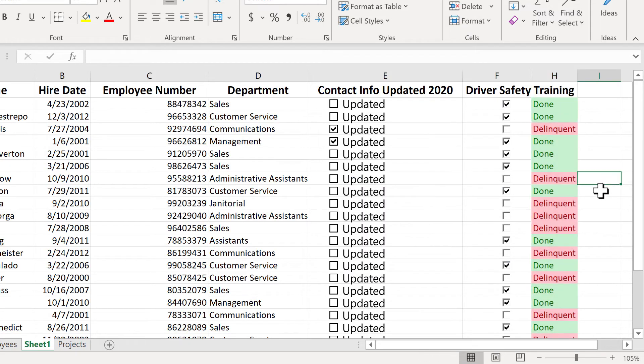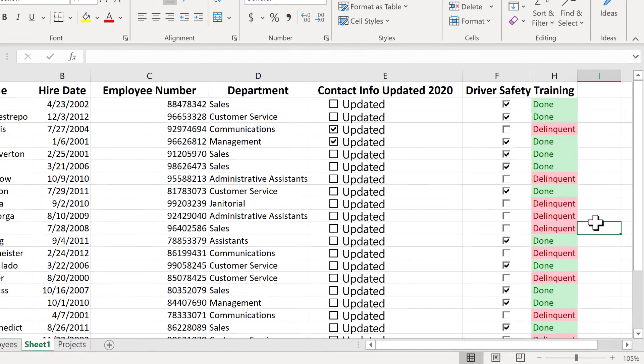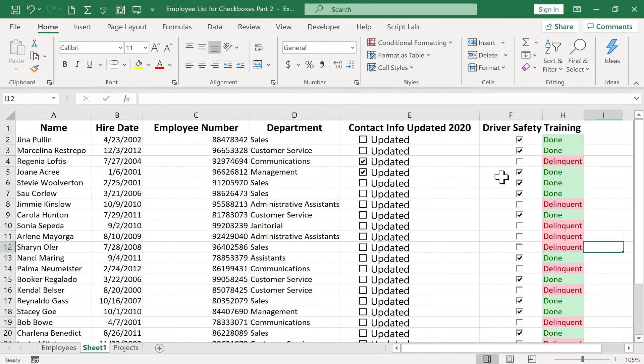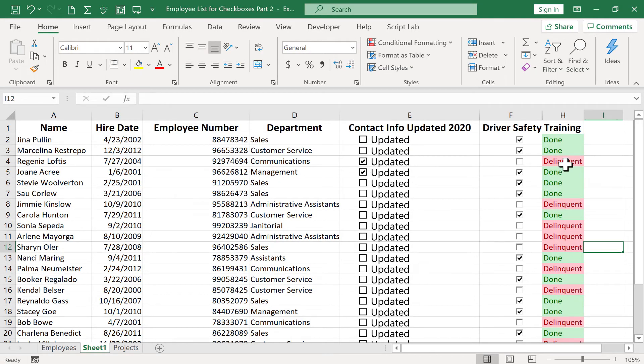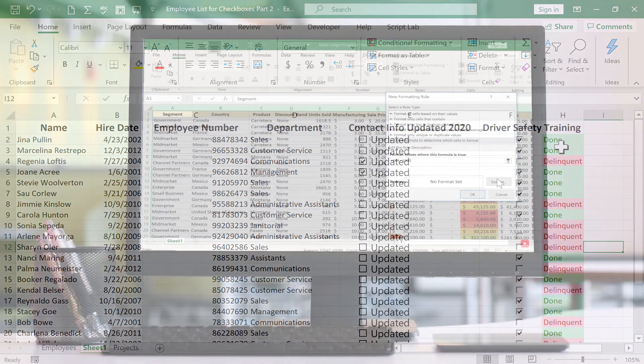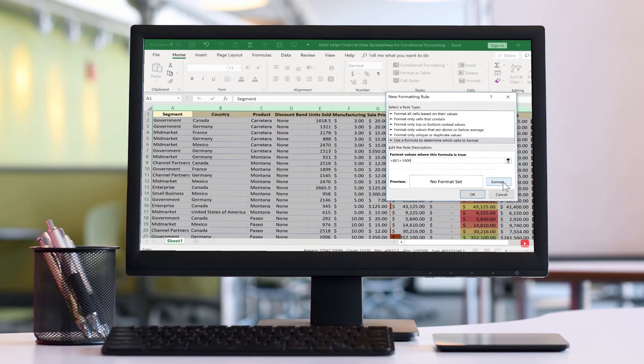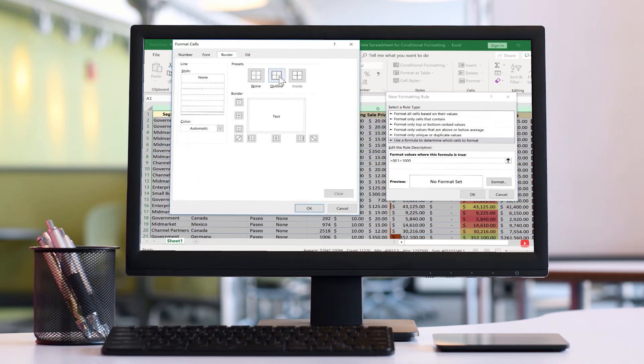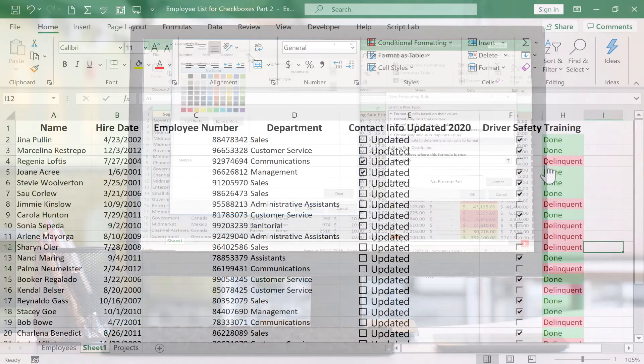So now I have a very visual cue telling me whether they've done the driver safety training or not. Now it is possible, if you want, for the entire row to be highlighted based on whether their safety training is done or not done. In this case, I don't think it makes sense. But if you want to learn how to do that, you should watch my Conditional Formatting Advanced Technique tutorial that shows you how to do it.